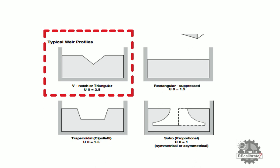In this example, weir profile is V-notch type. So exponent value is 2.5.